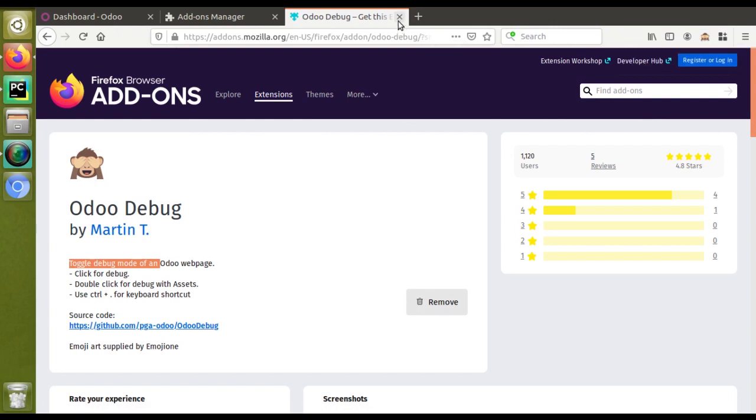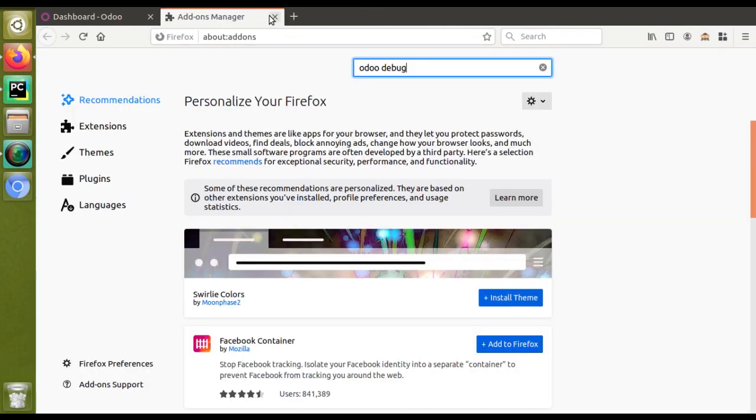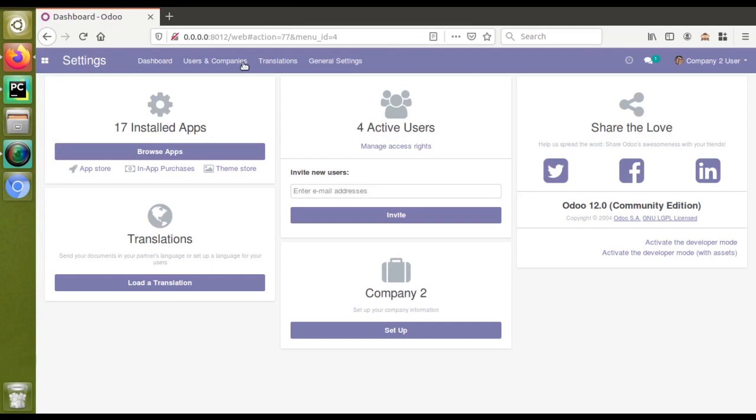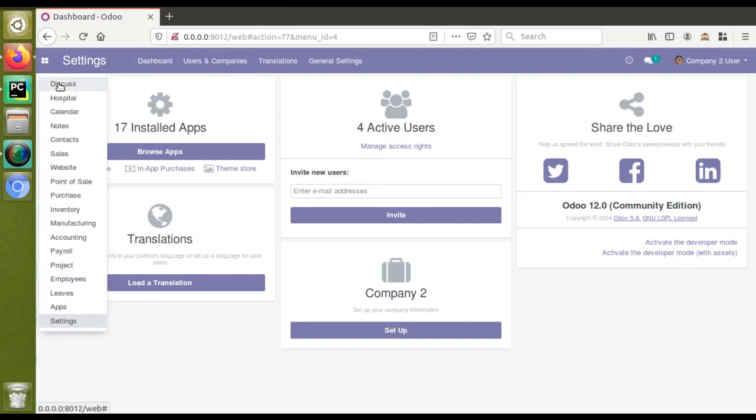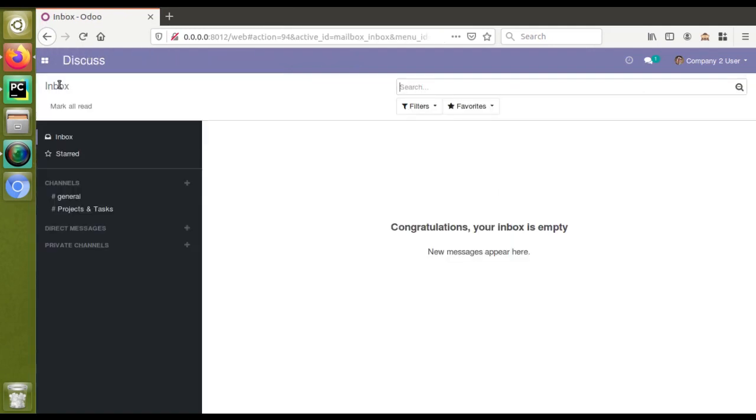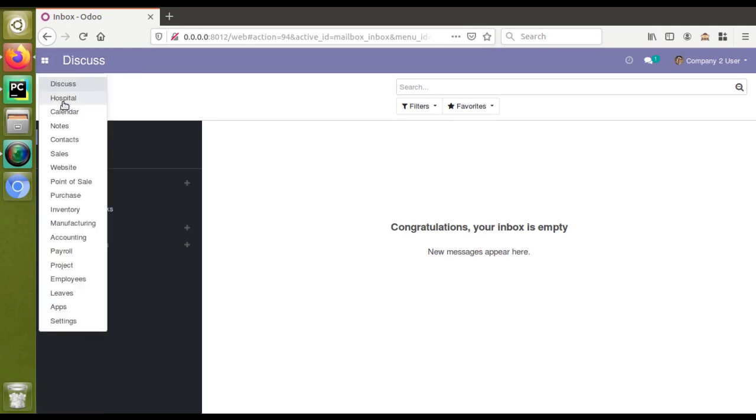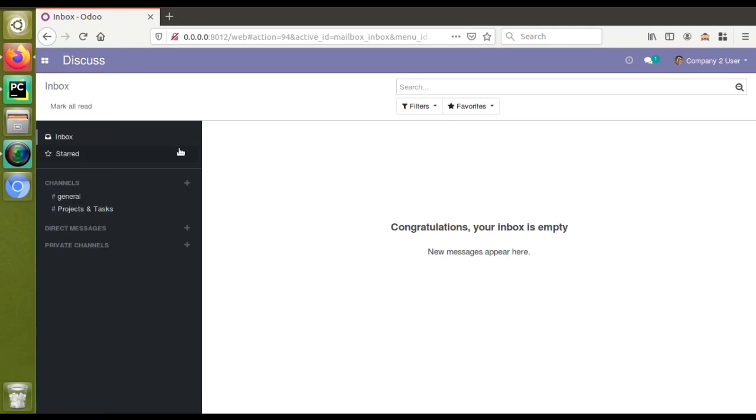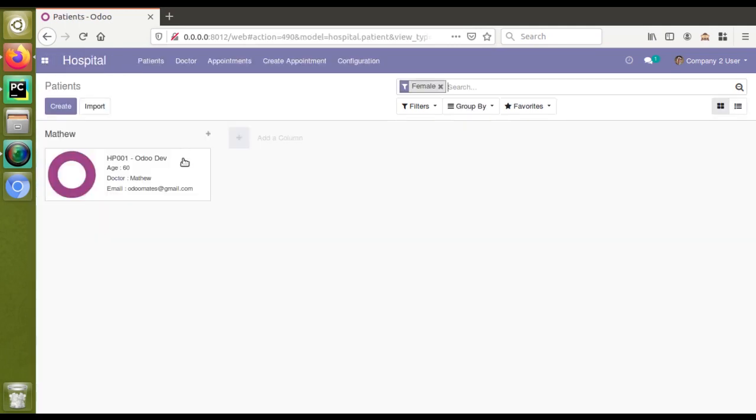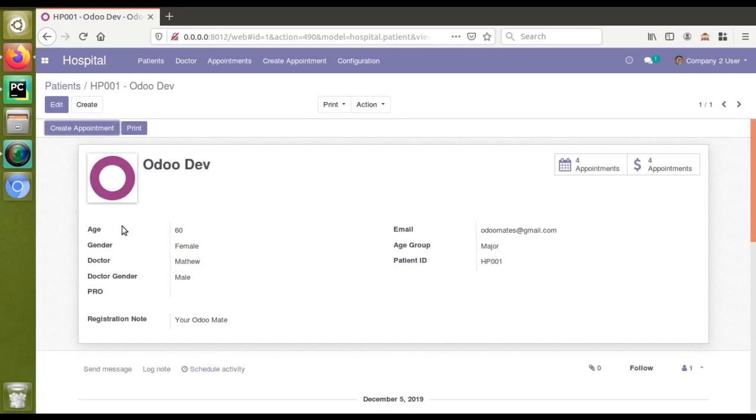I'll just close these tabs now. Right now I'm in the Odoo web page. Currently I'm in the database with debug mode not activated, and let's take a case where if I'm continuing my development and I suddenly need to open the debug mode to see the field name.